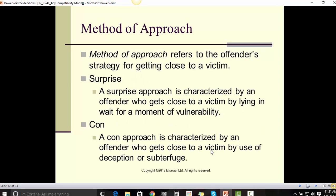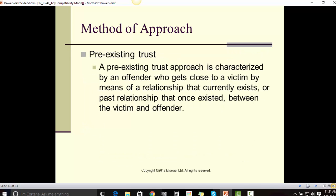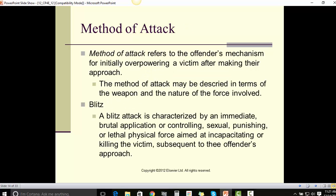Method of approach refers to the offender's strategy for getting close to the victim. A surprise approach is characterized by an offender who gets close to the victim by lying in wait for a moment of vulnerability. A con approach is characterized by an offender who gets close to a victim by use of deception or subterfuge. A pre-existing trust approach is characterized by an offender who gets close to a victim by means of a relationship that currently exists or a past relationship that once existed between the victim and the offender.